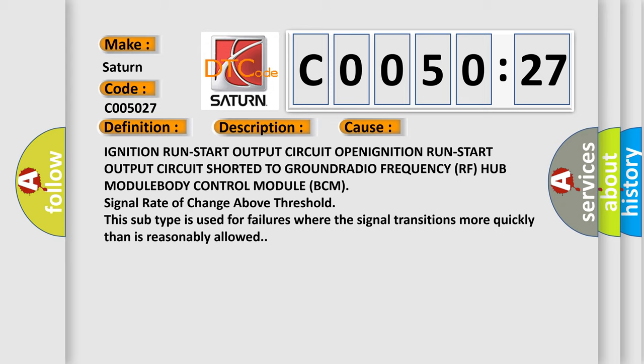Behold, this subtype is used for failures where the signal transitions more quickly than is reasonably allowed.